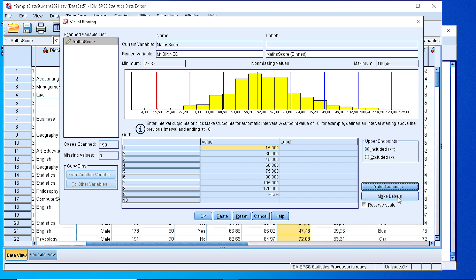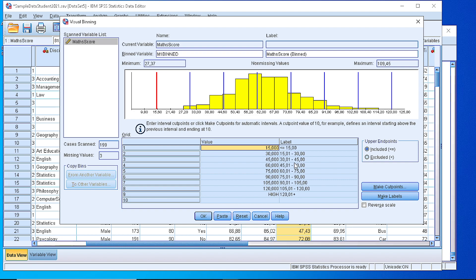If we generate the labels as well, we see that SPSS automatically generates the boundaries for every class.